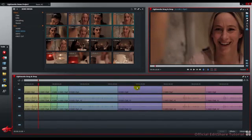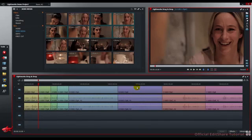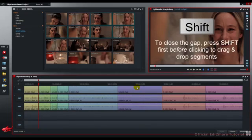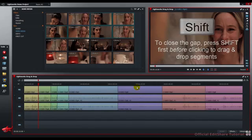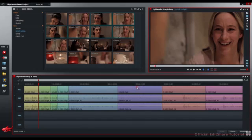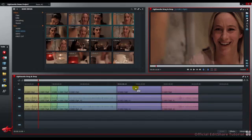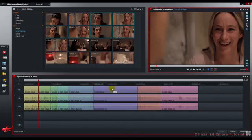When you lift out the shot and move it, you may want to close the gap from where you are taking the shot from. To do that, you need to press the shift modifier first. Press shift, click and drag. And now you can see in the background, the gap has been closed.